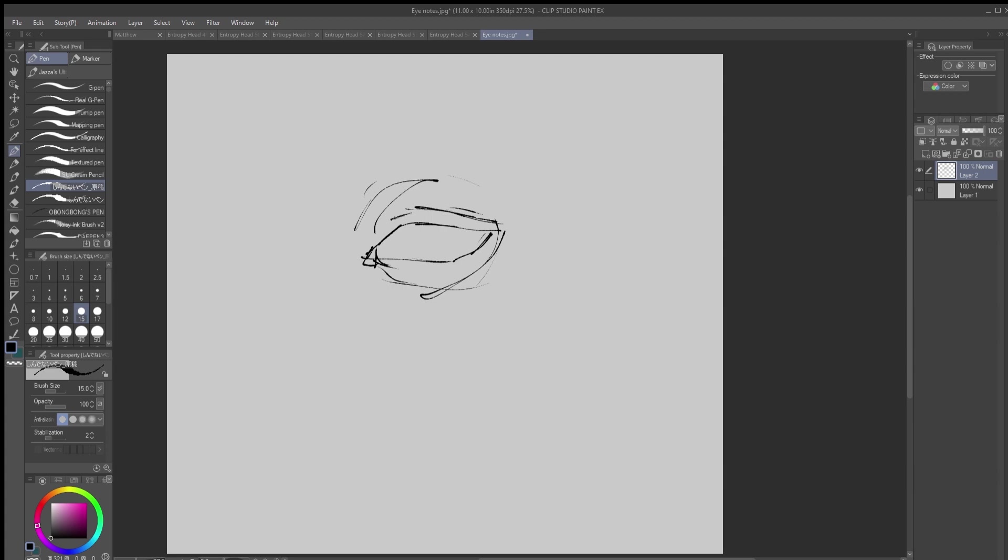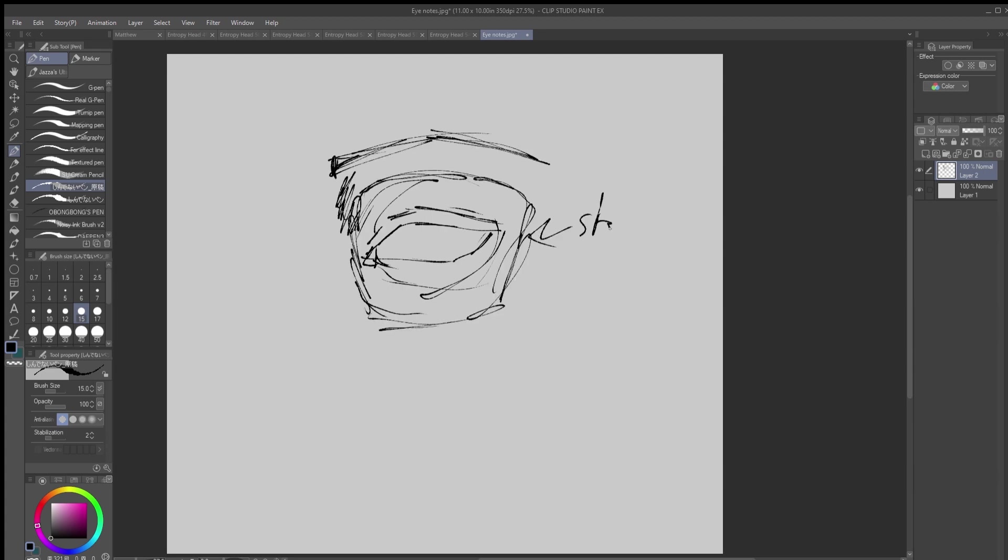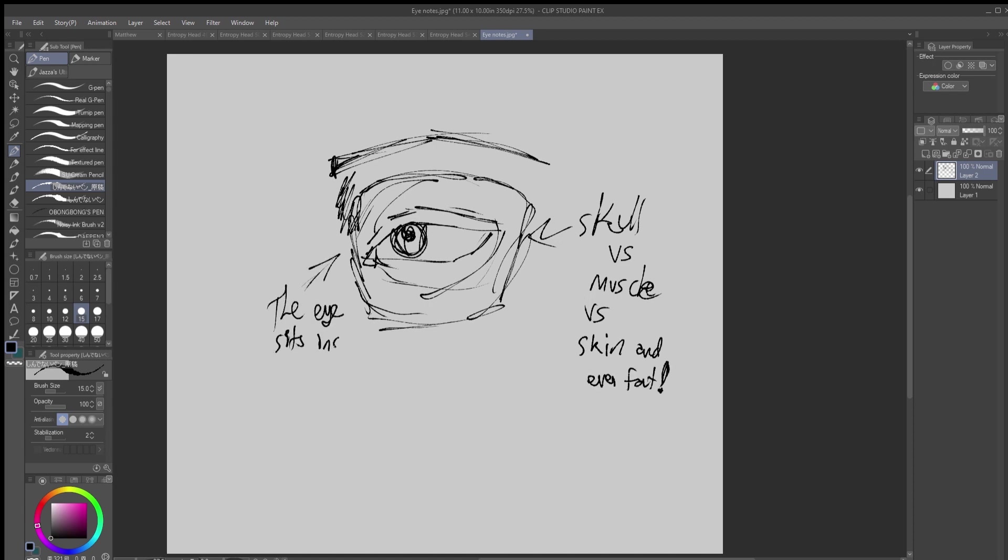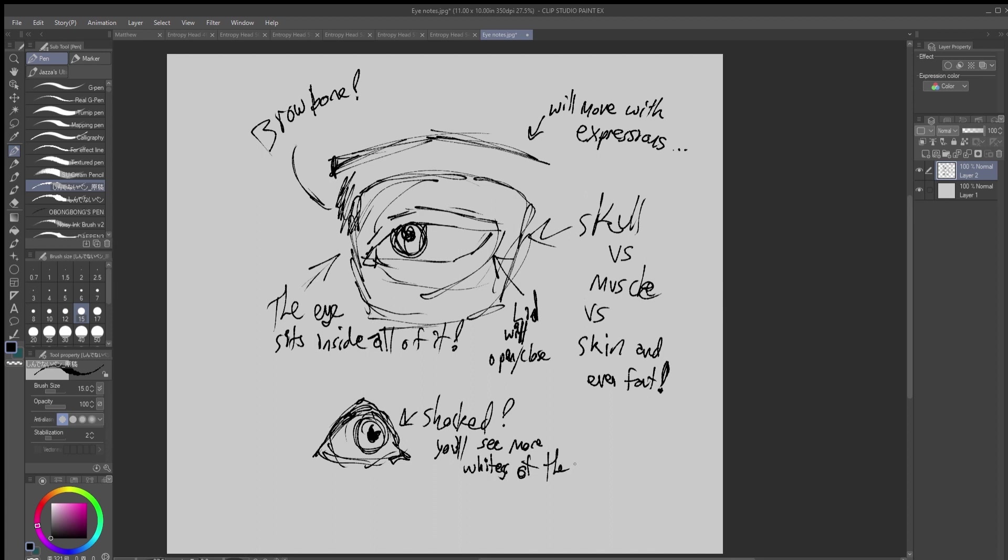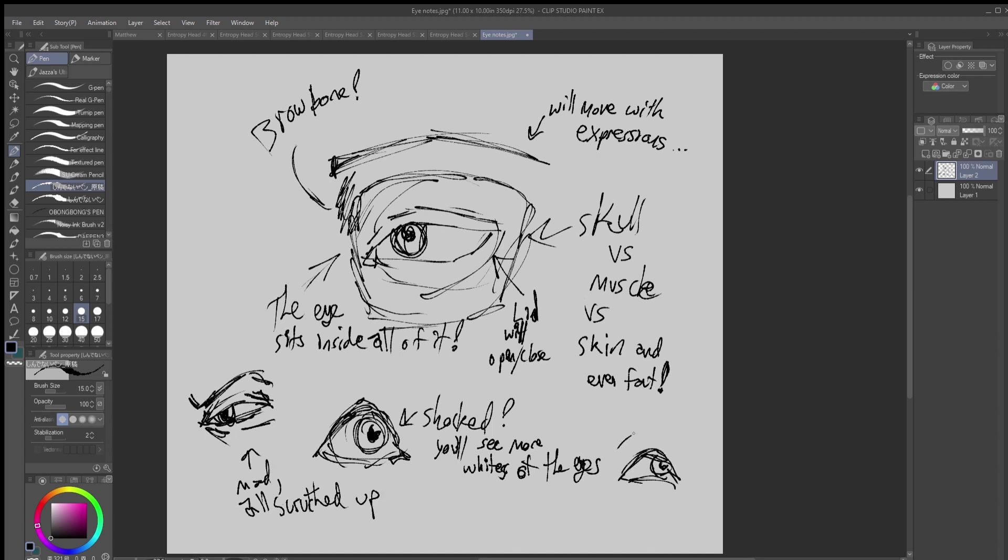Again, we're talking about the skull shape. Skull versus muscle versus skin versus fat. Your eyeball is going to be sitting within all of this, and you've got your brow bone. Obviously, the eyebrow is going to move with different expressions. The lid is going to open and close. You can show shocked versus how you're doing the pupil and how open the eye is. You're going to see more whites of the eyes if they're shocked. Whereas if you're angry, everything's all scrunched up. And if you're happy, you're going to see some wrinkles. Everything's scrunched in a different way.